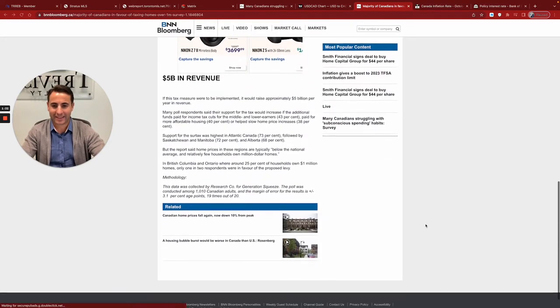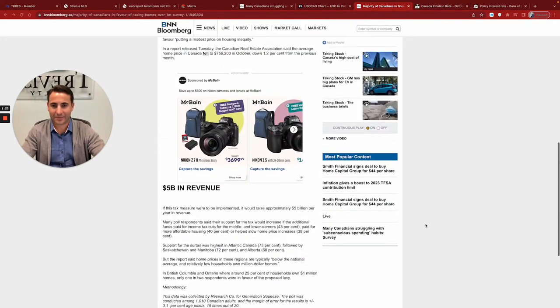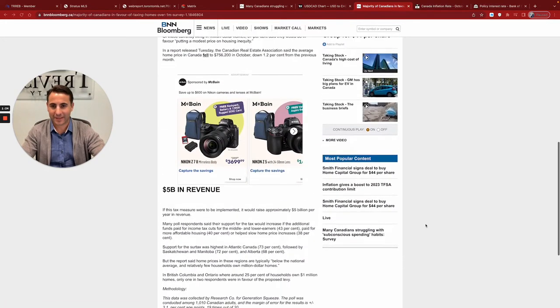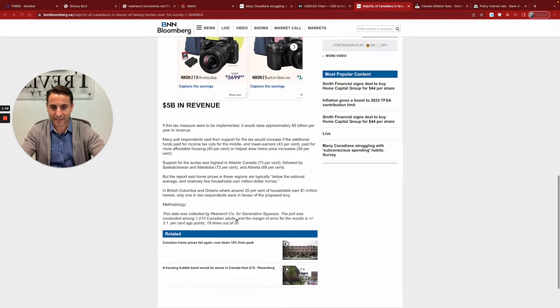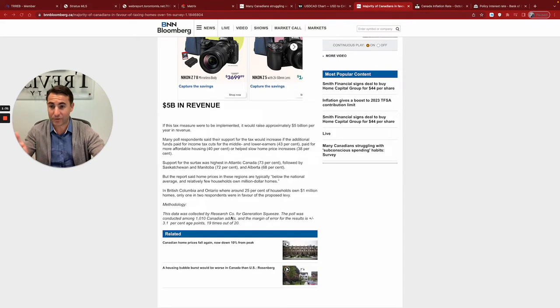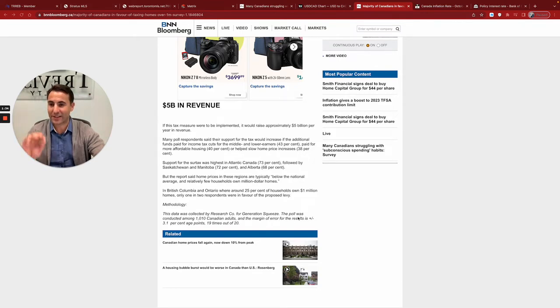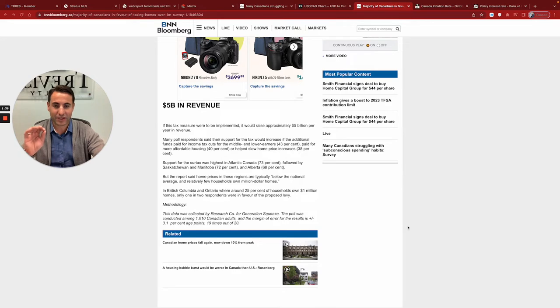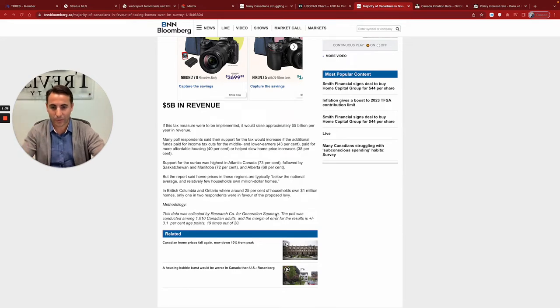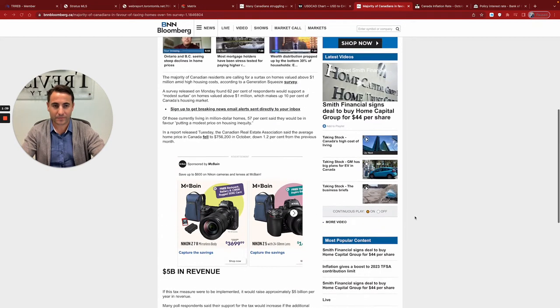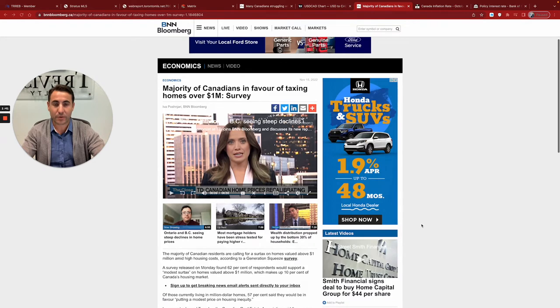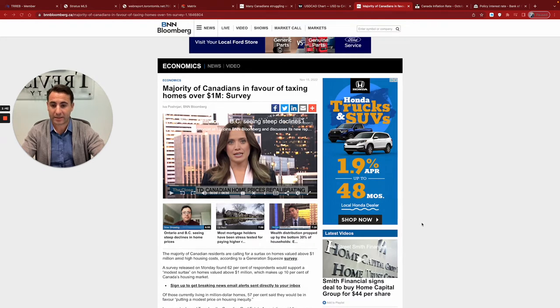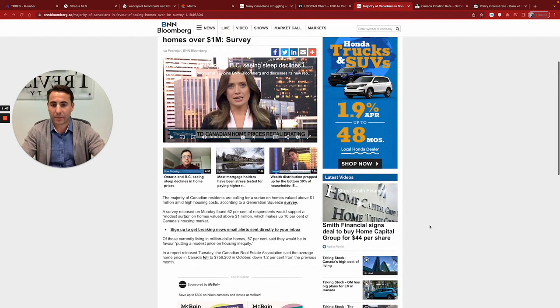I just want to start with this. This is awesome. So all this data was collected by a research company for Generation Squeeze. So they've named this specifically Generation Squeeze. So just keep that in mind. Generation Squeeze.